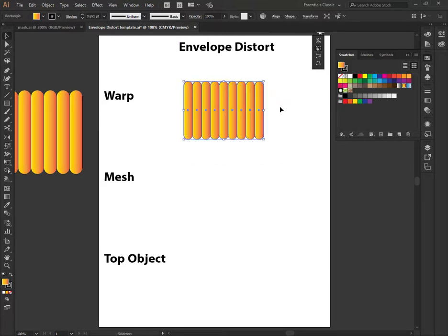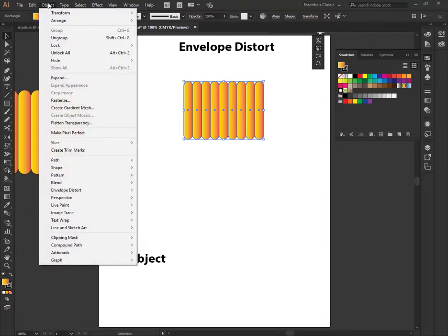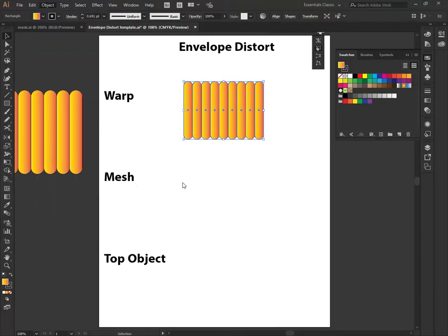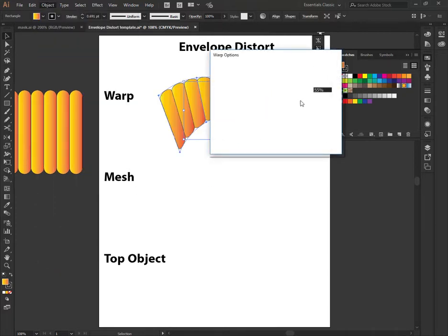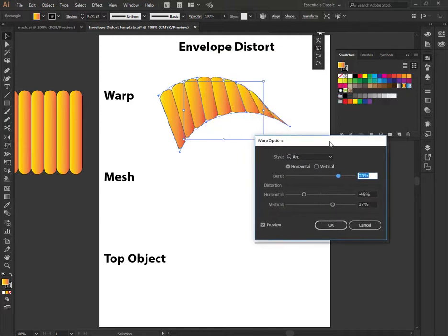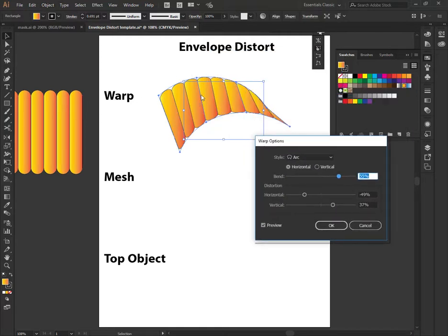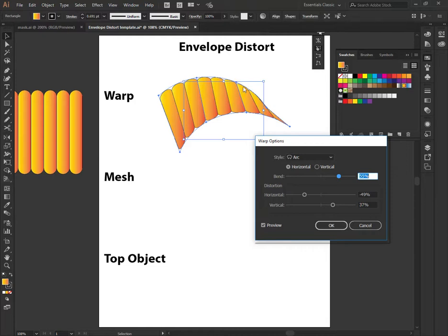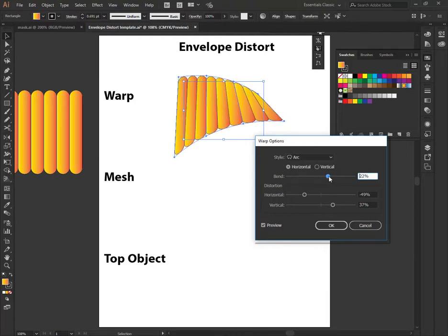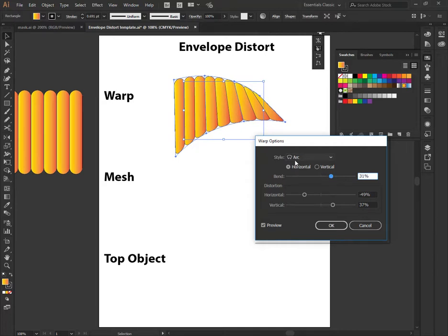Okay, so to demonstrate how warp works in the envelope distort, you go ahead and you select the object. Go to object, envelope distort, make with warp. And you have about 15 options here for different warp options. And automatically you'll see that it throws an envelope on top of it. What we mean by envelope is that the contents go inside of the envelope, the envelope shape. This is the envelope on top. I can manipulate the envelope shape by changing its style, which is an arc.